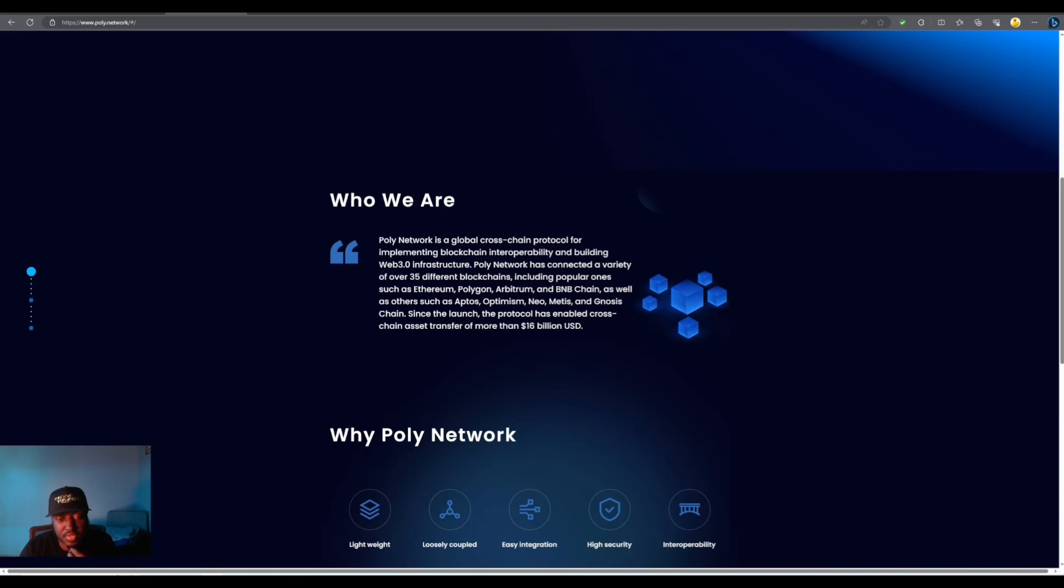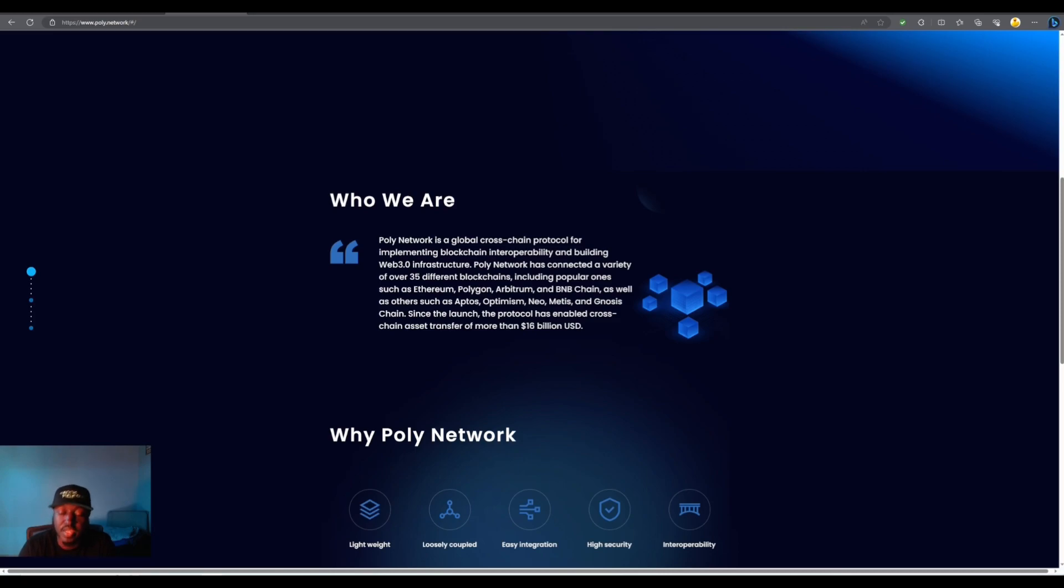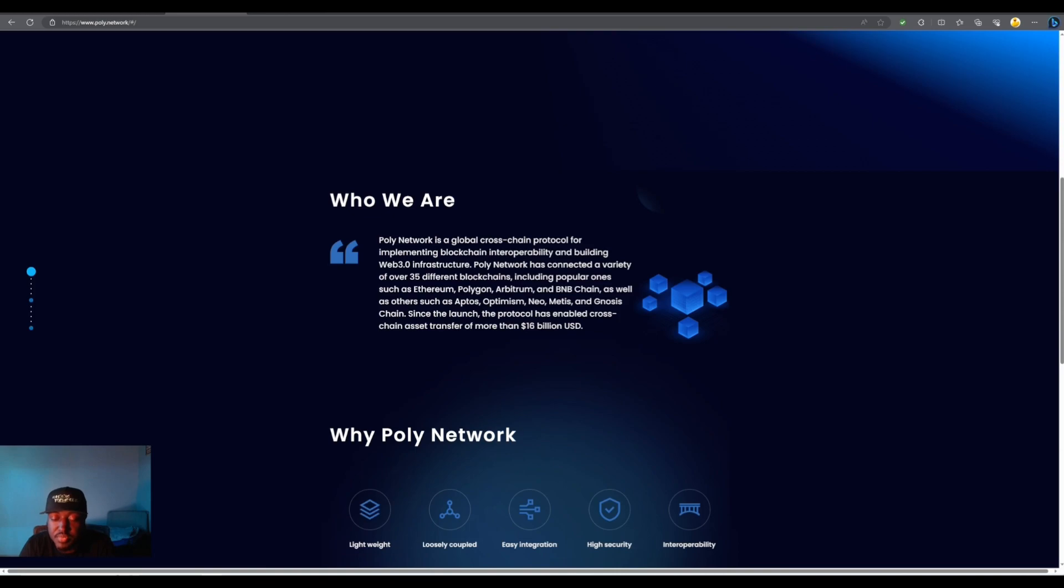Polly Network is a global cross-chain protocol for implementing blockchain interoperability and building web 3 infrastructure. Polly Network has connected a variety of over 35 different blockchains including popular ones such as Ethereum, Polygon, Arbitrum and BNB chain, as well as others such as Aptos, Optimism, Neo, Metis and Gnosis chain. We are starting to run into Gnosis everywhere. Since the launch, the protocol has enabled cross-chain asset transfer of more than 16 billion USD.